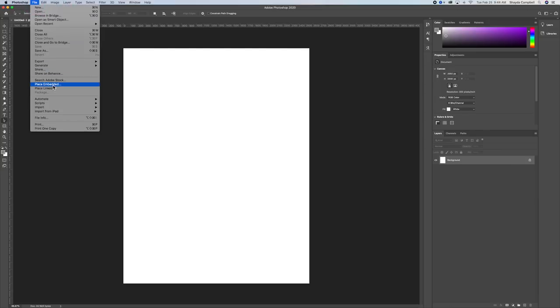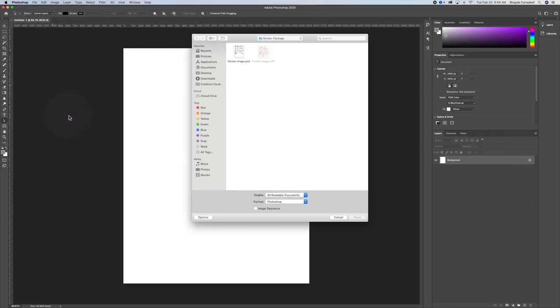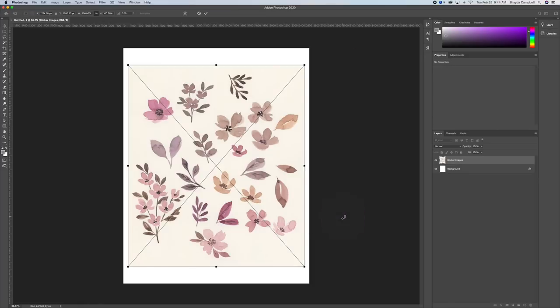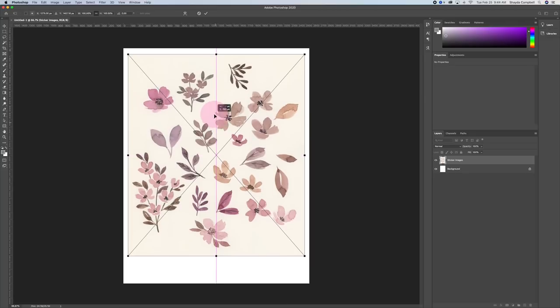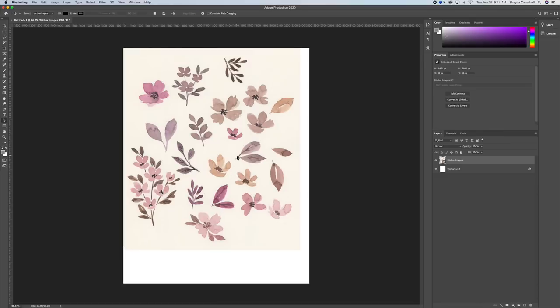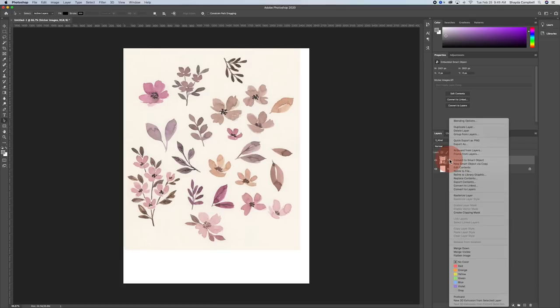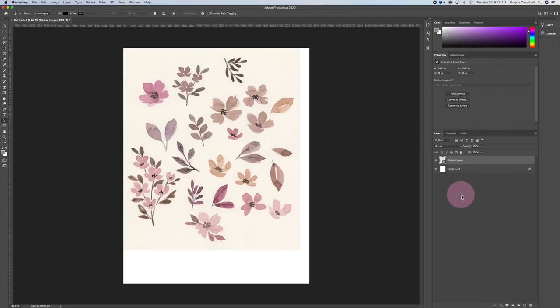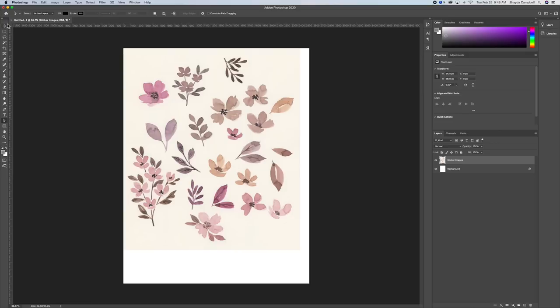Come up to file and place embedded and we're going to find that scan and bring that in. Click enter to place it. Then you're going to right-click and go to rasterize layer and that will make it possible for us to work with this and to digitize it.